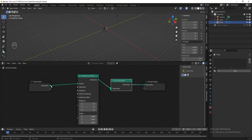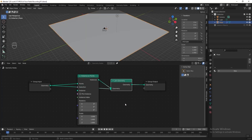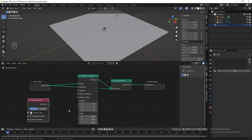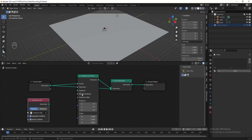Connect the geometry from group input to the Join Geometry node. Then drag the instant object collection into the geometry node editor — take separate children, reset children, and pick instance. Then connect the geometry to the instance.